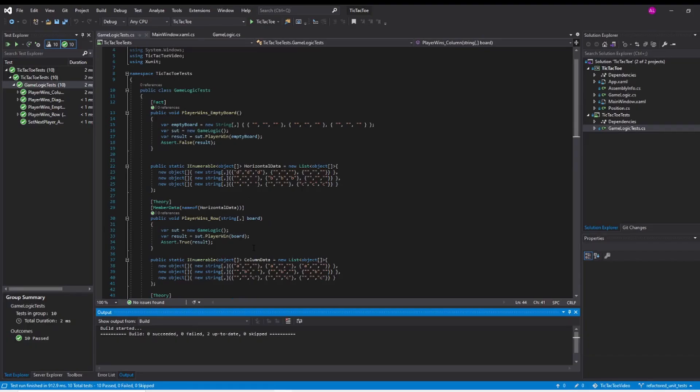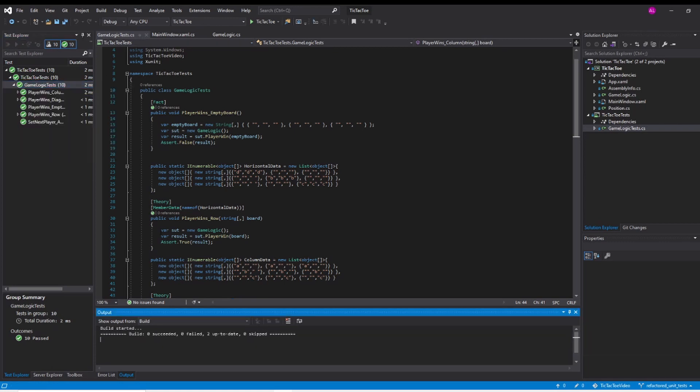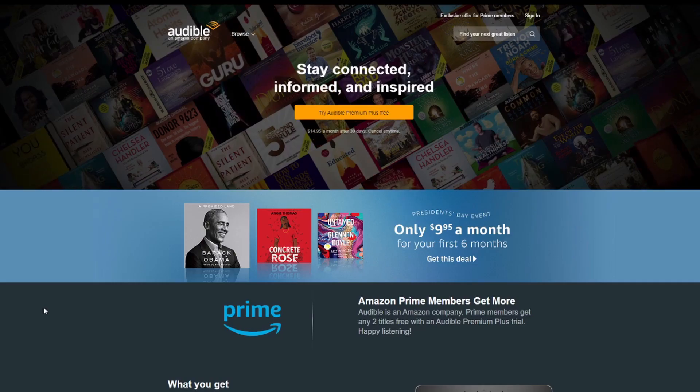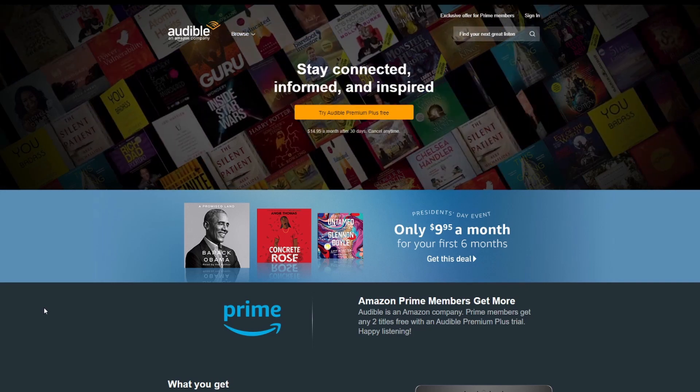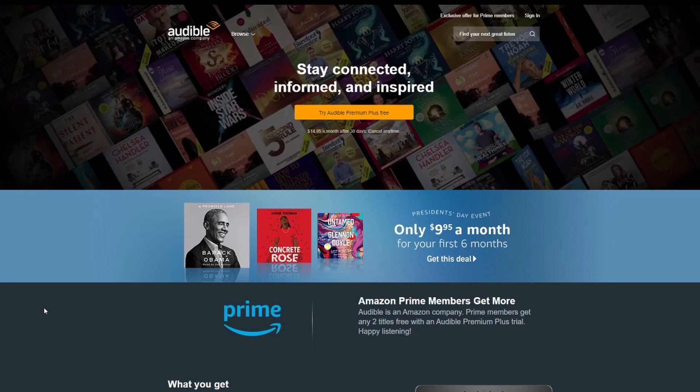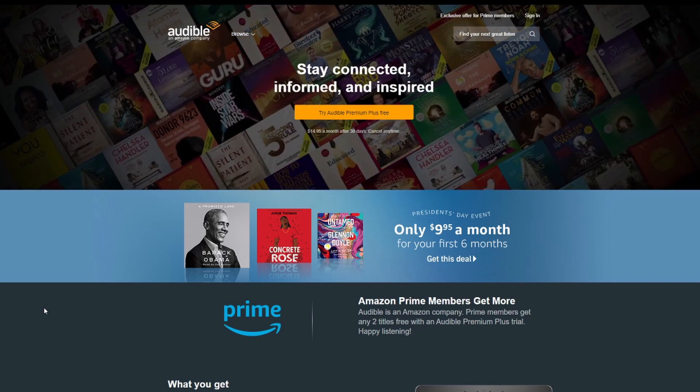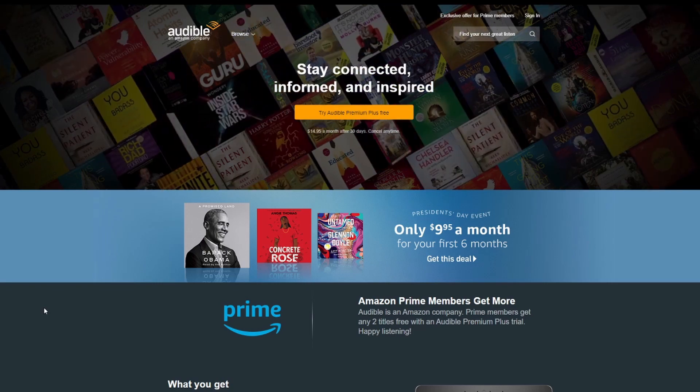With all the refactoring we did, we can now quickly and confidently test our code. If you made it this far, I appreciate you. In the description, there is a link for an audible free trial. The great part is you can claim up to two free audiobooks. Even if you cancel your subscription, you can keep those books. I'll see you in the next video.